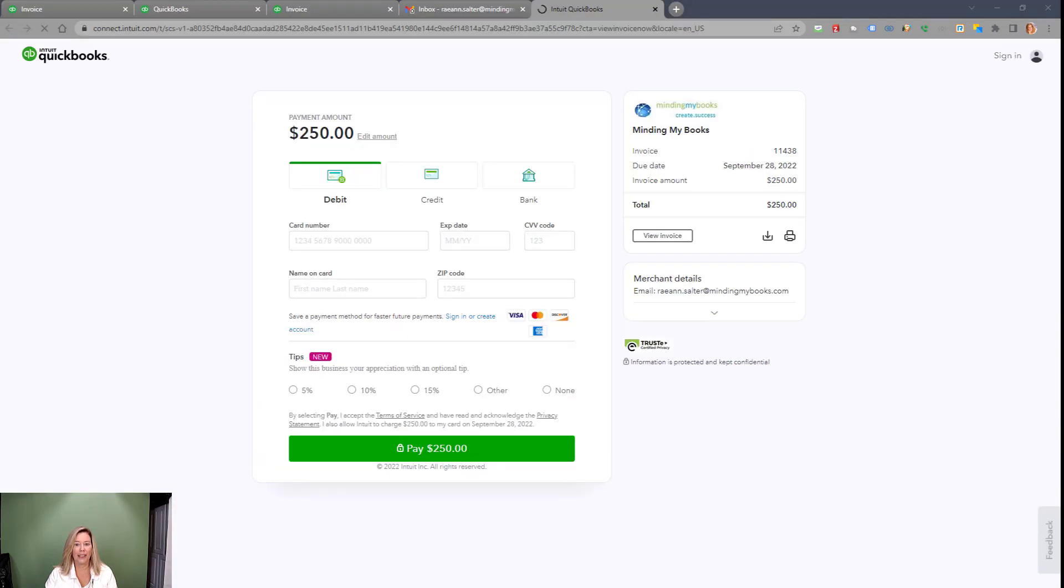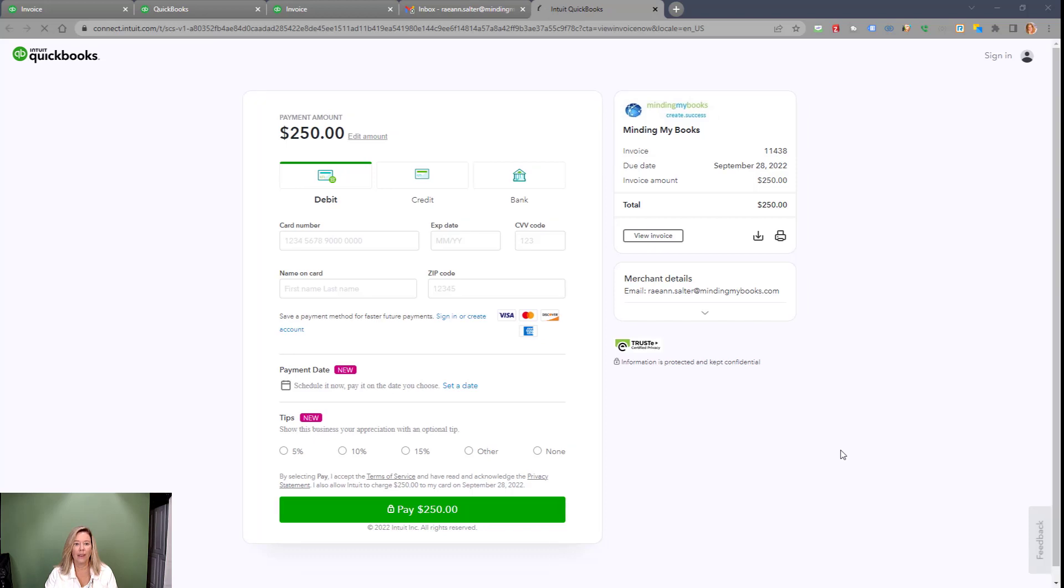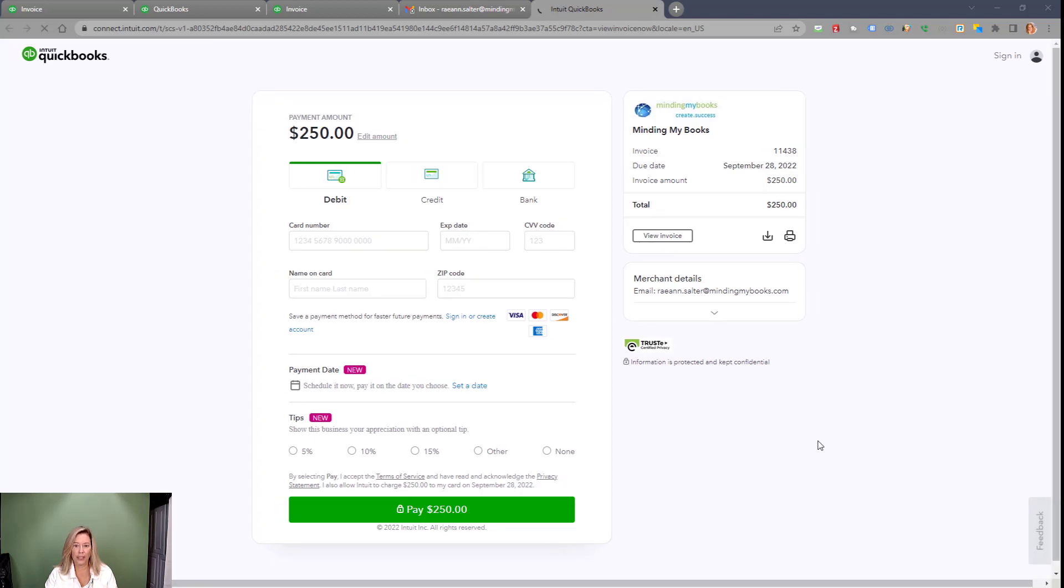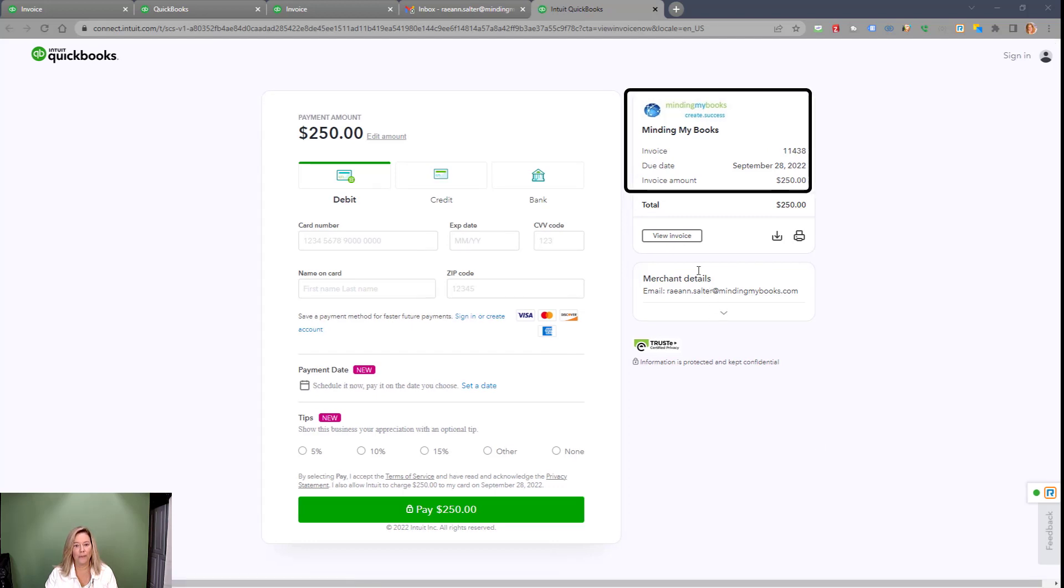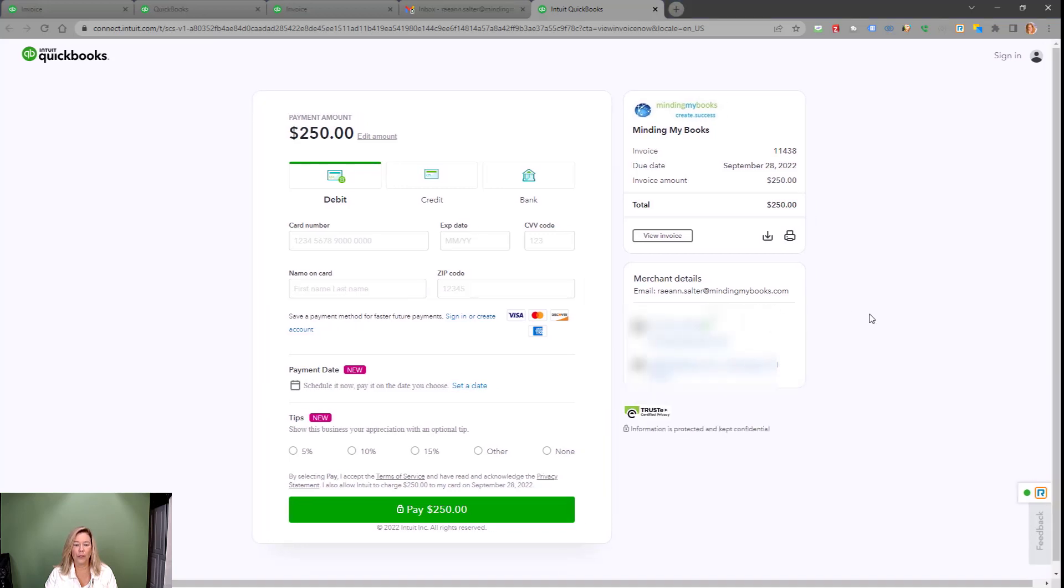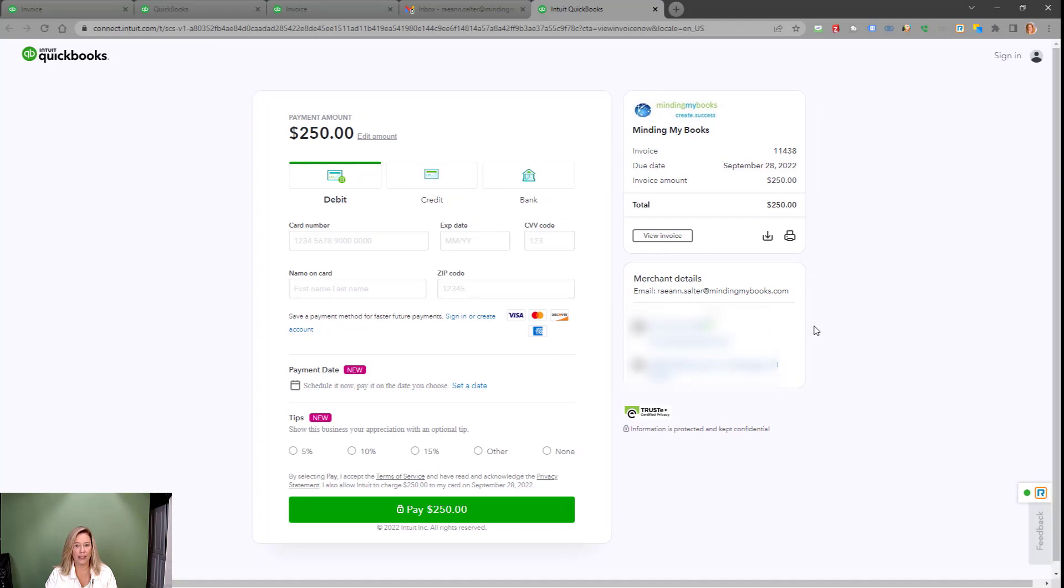Keep in mind, this is the same screen as if you sent your customer the share invoice link. In the right-hand corner, the invoice number, due date, and total invoice amount shows. Your customer can view, download, and or print the invoice. If they expand merchant details, it will show your phone number, company name, and address.